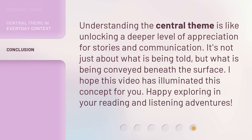Understanding the central theme is like unlocking a deeper level of appreciation for stories and communication. It's not just about what is being told, but what is being conveyed beneath the surface. I hope this video has illuminated this concept for you. Happy exploring in your reading and listening adventures.